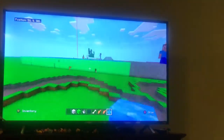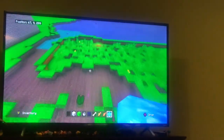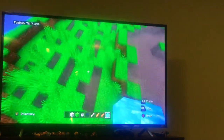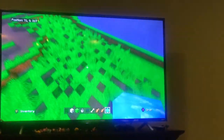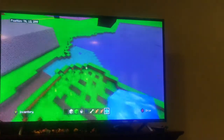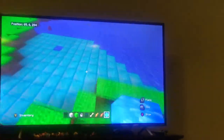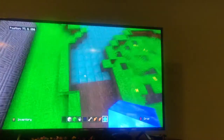And this right here is a wetland. There's a lot of grass, there's a lot of water, and it mixes up and makes a wetland.